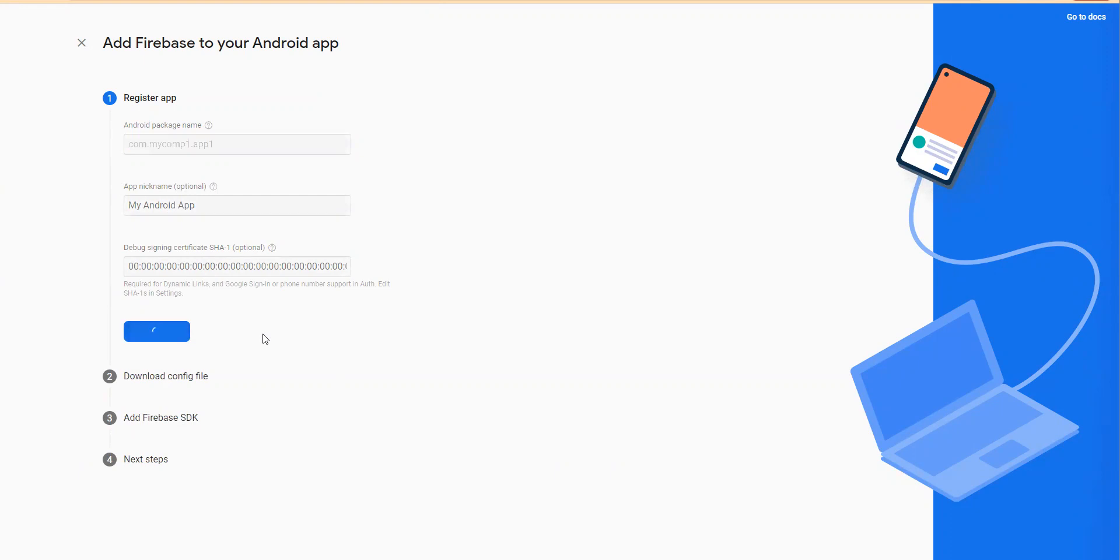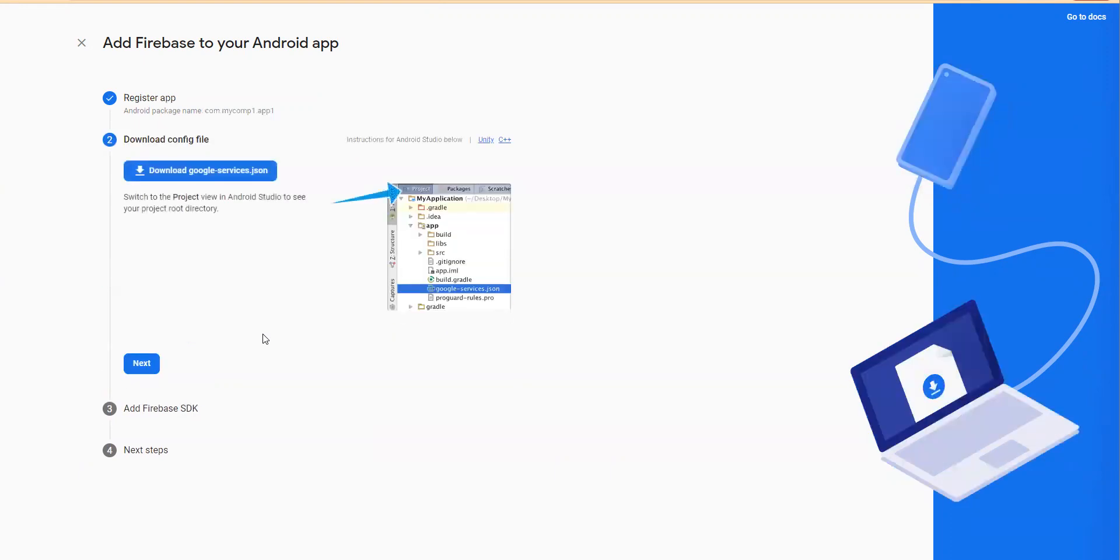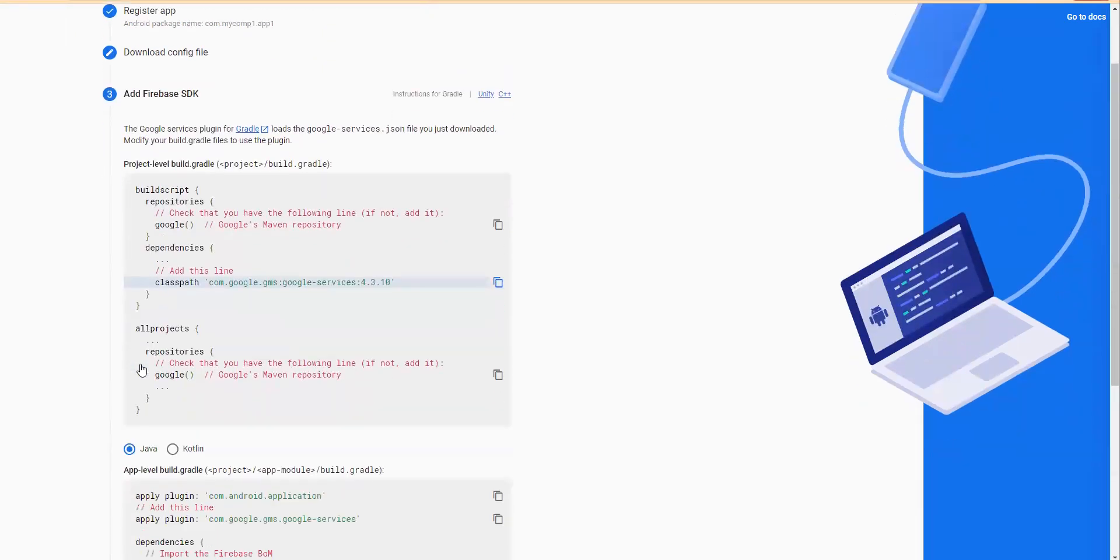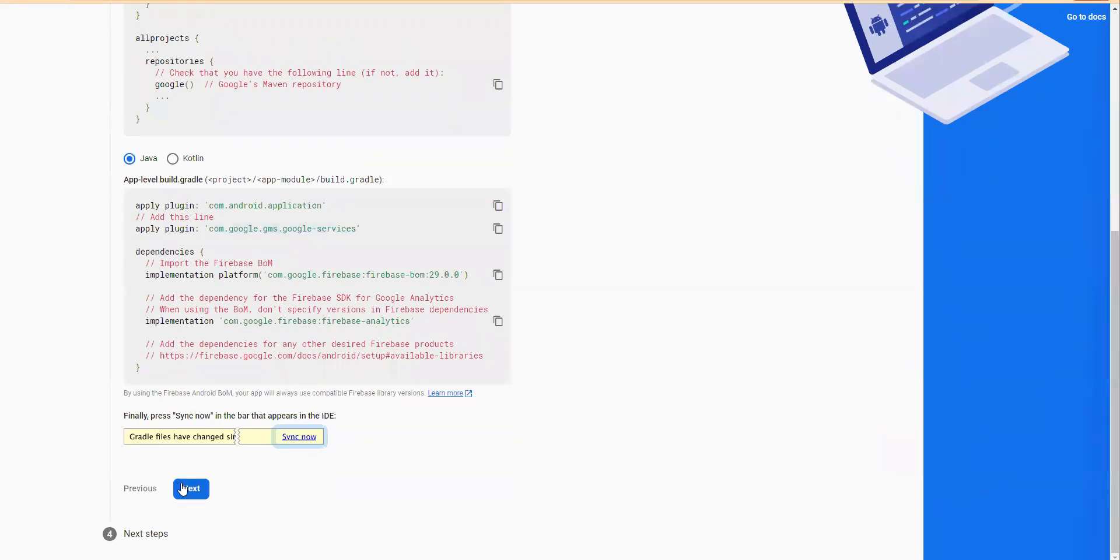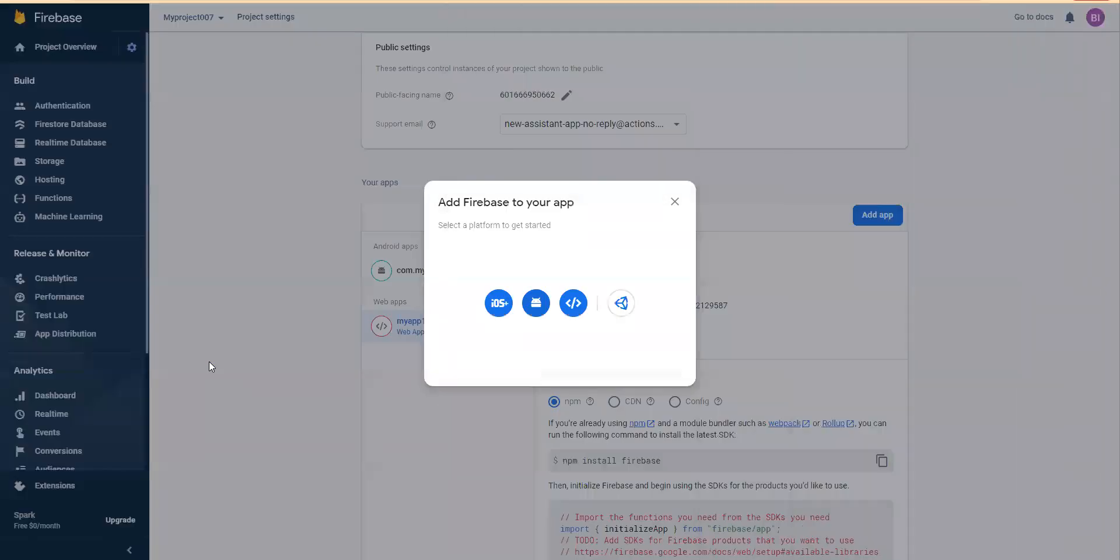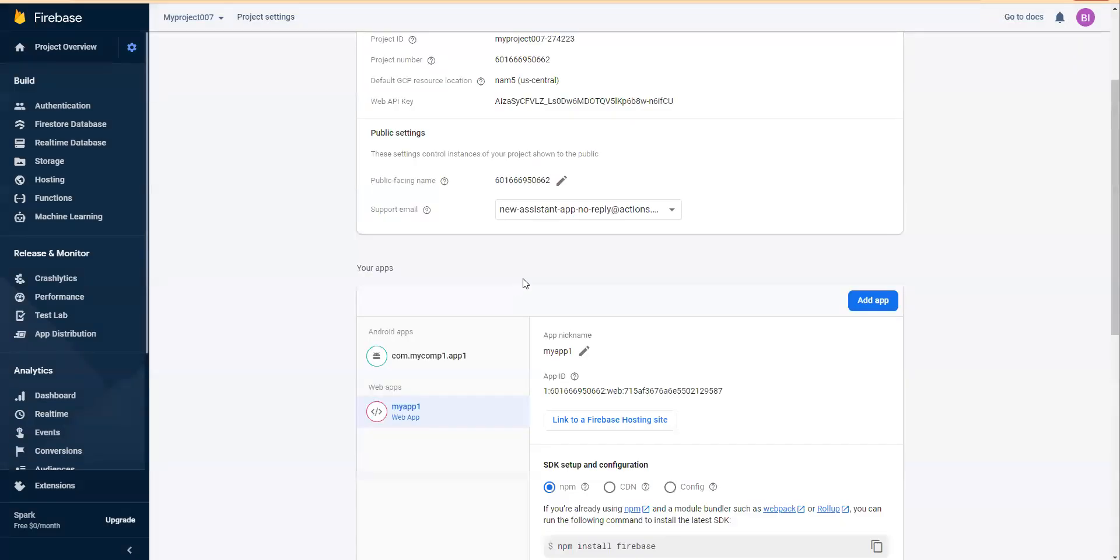As soon as you register the app, it will be available. Again, we will use this for setting up the configuration with Firebase later.